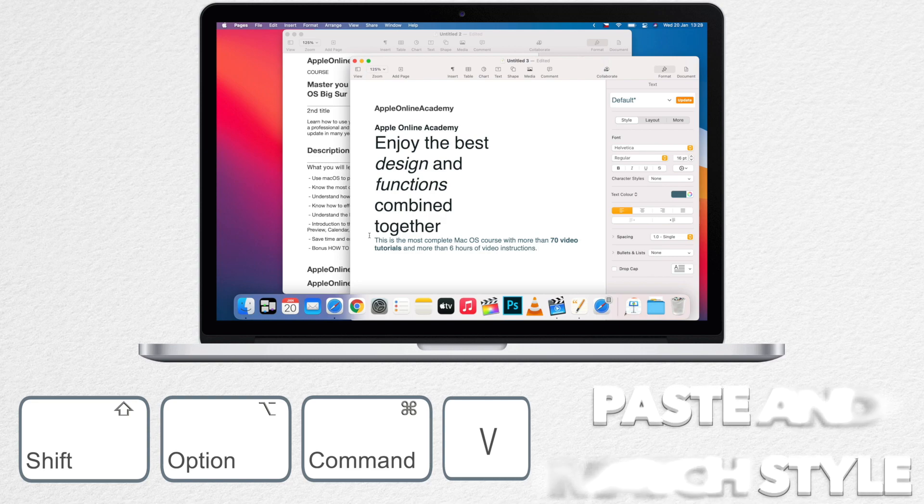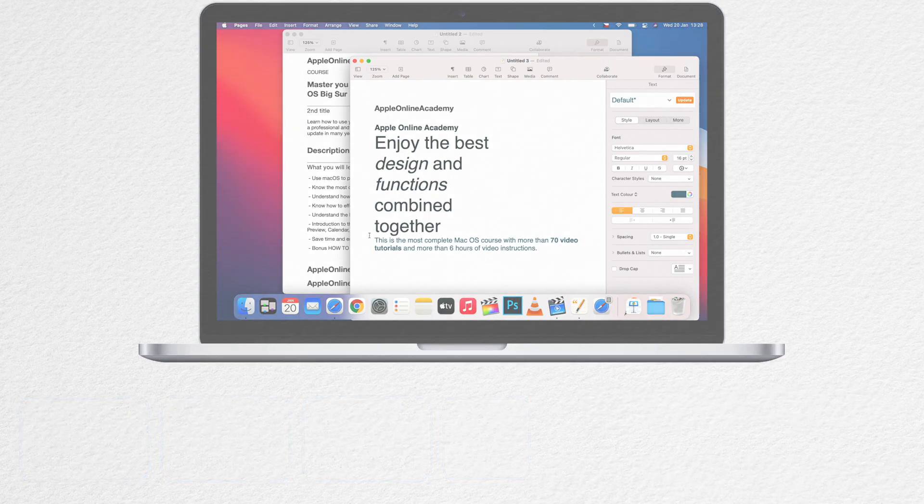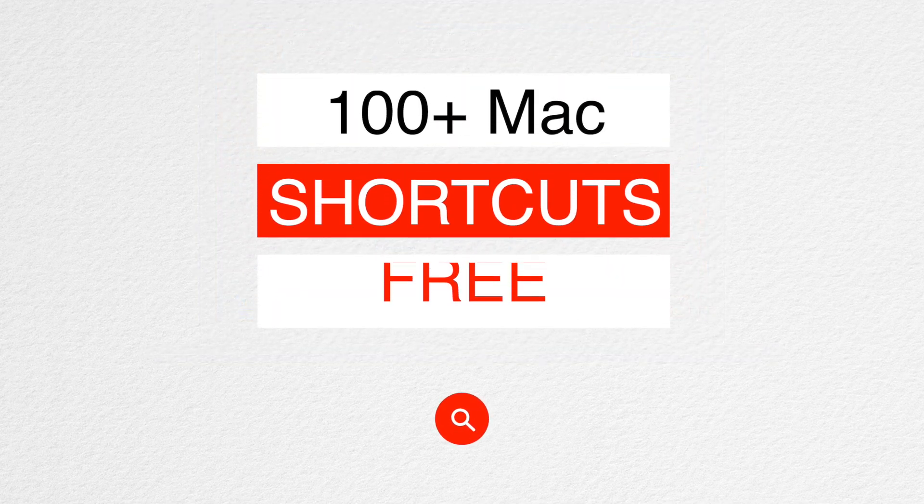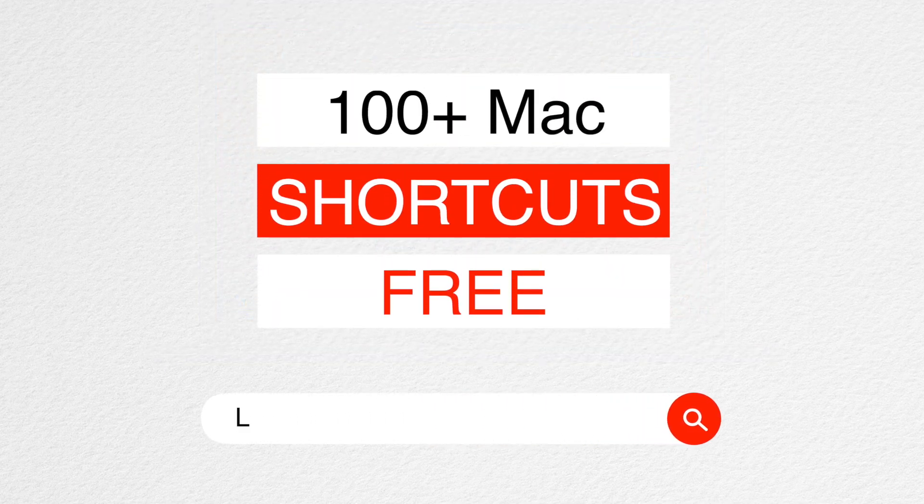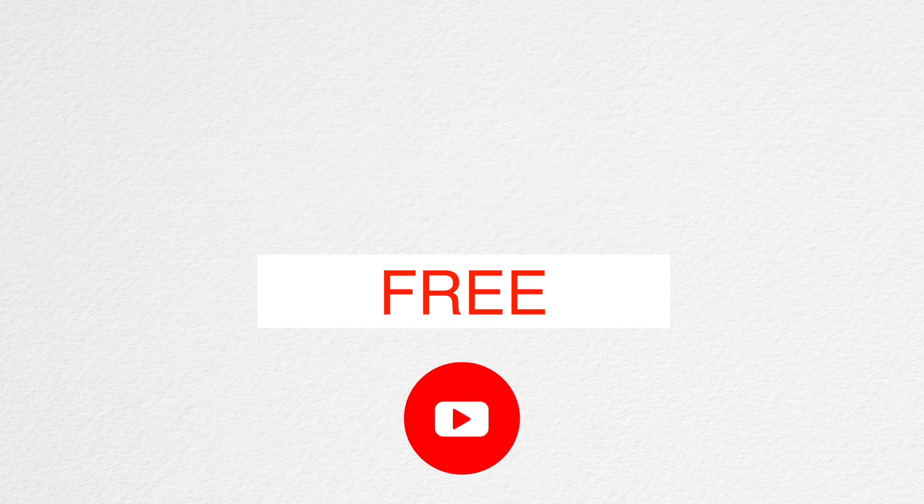But to make it easier for you I have created a free course about macOS shortcuts. I will leave you a link in the description. It's entirely free without any obligations or sharing your details. So check it out if you want to master Mac shortcuts.